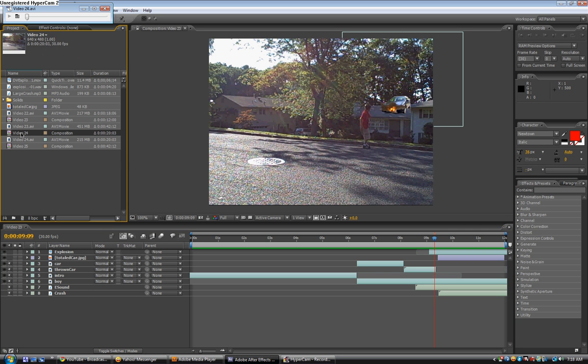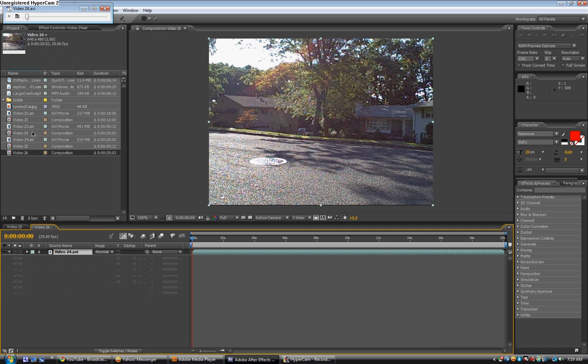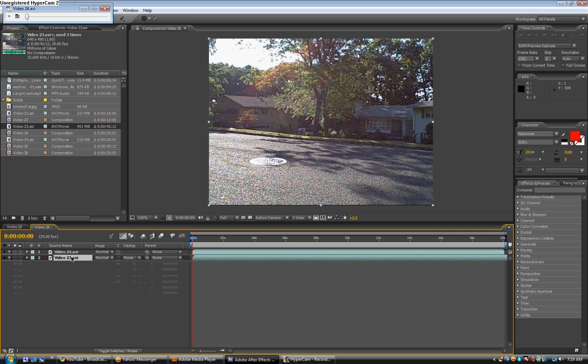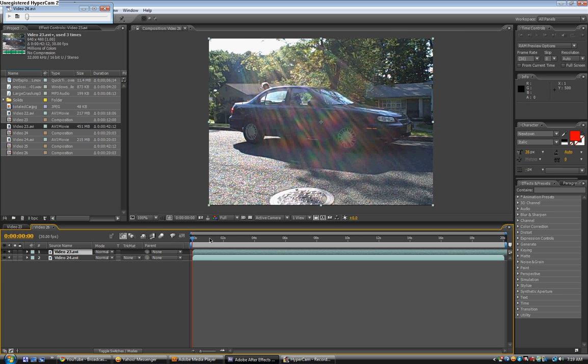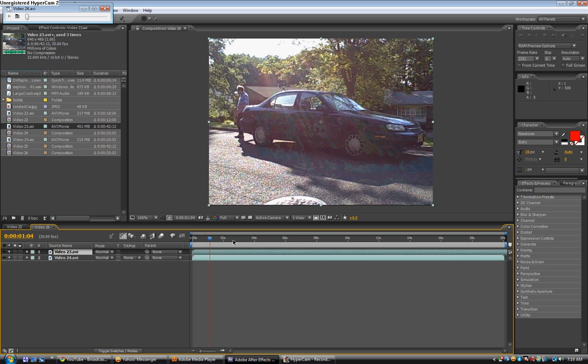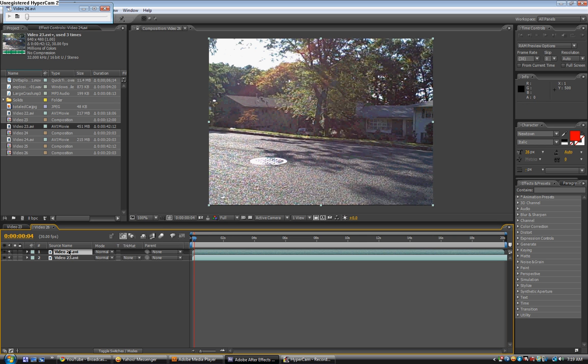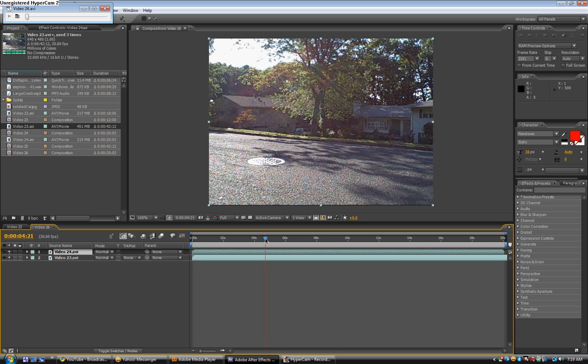So, here's what you need to film. I'm basically just going to import these into a new comp. Okay. So, here's my clip of me pretending to throw a car.